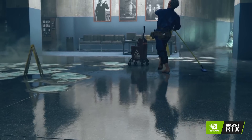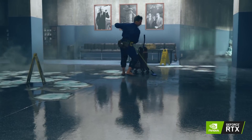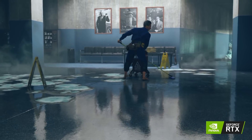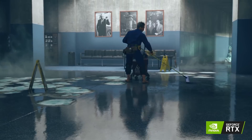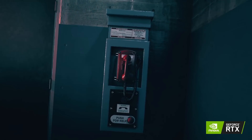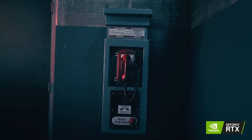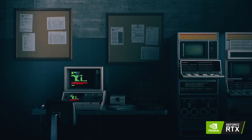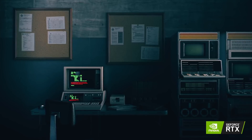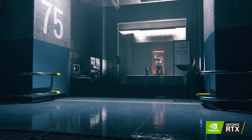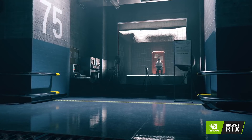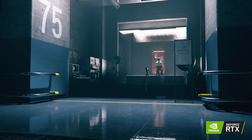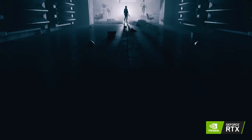The reflections seen in Remedy's Control use this well, offering a much better level of specularity within the scene without the obvious drawbacks we get from screen space solutions. Shadows are another benefit, with ray tracing able to calculate accurate shadows from multiple sources and adjust them in real time within the scene for both static and dynamic objects alike — no need for shadow maps here.